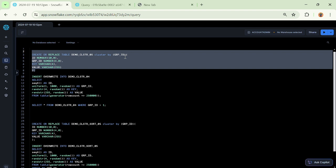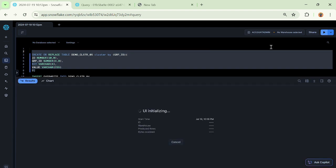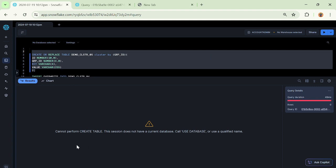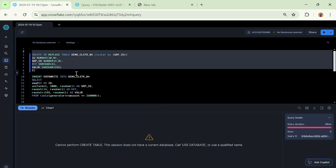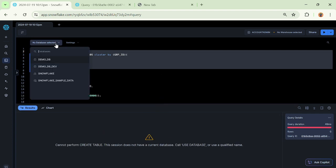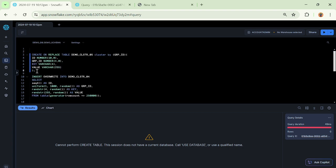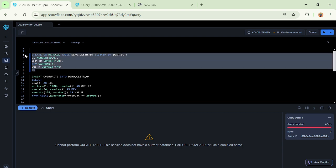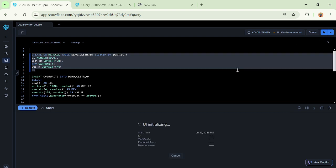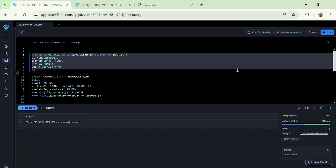If you see this, I am clustering it by group ID. Let me execute it. The session does not have a current database, so I have to first set the context otherwise I will not be able to execute the query. This is my database, this is my schema. Now this query should run fine. We saw this particular table got successfully compiled.